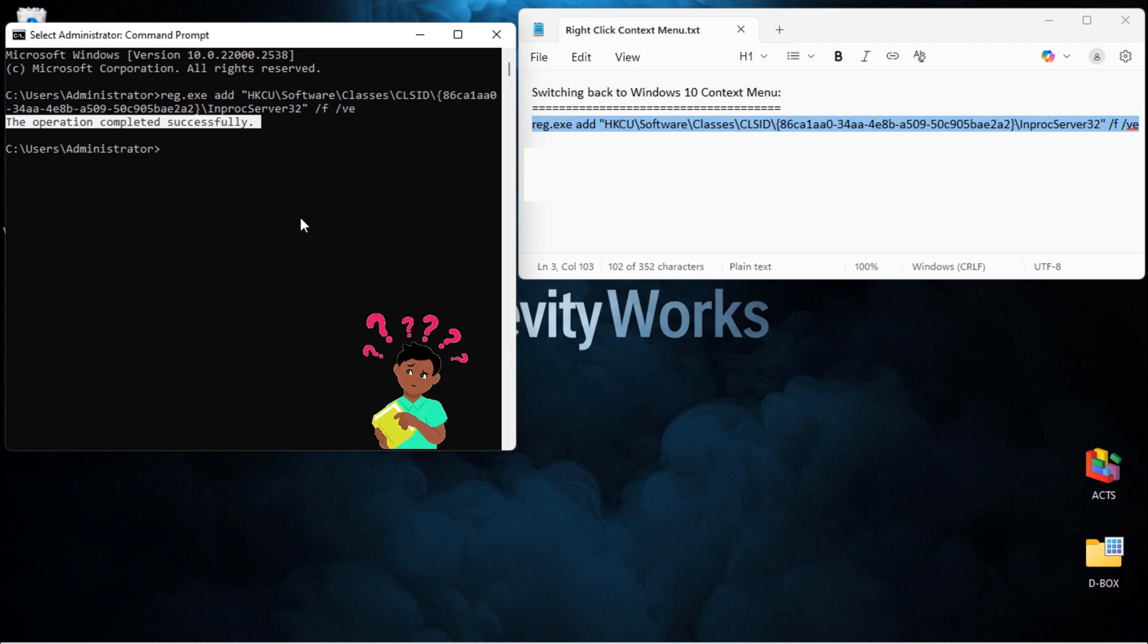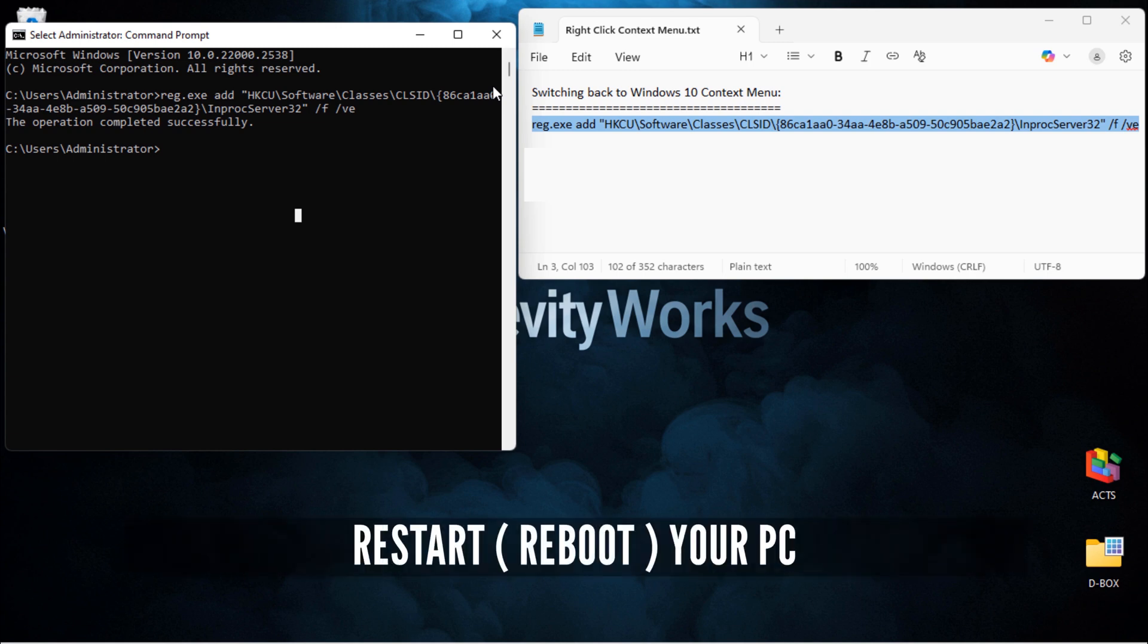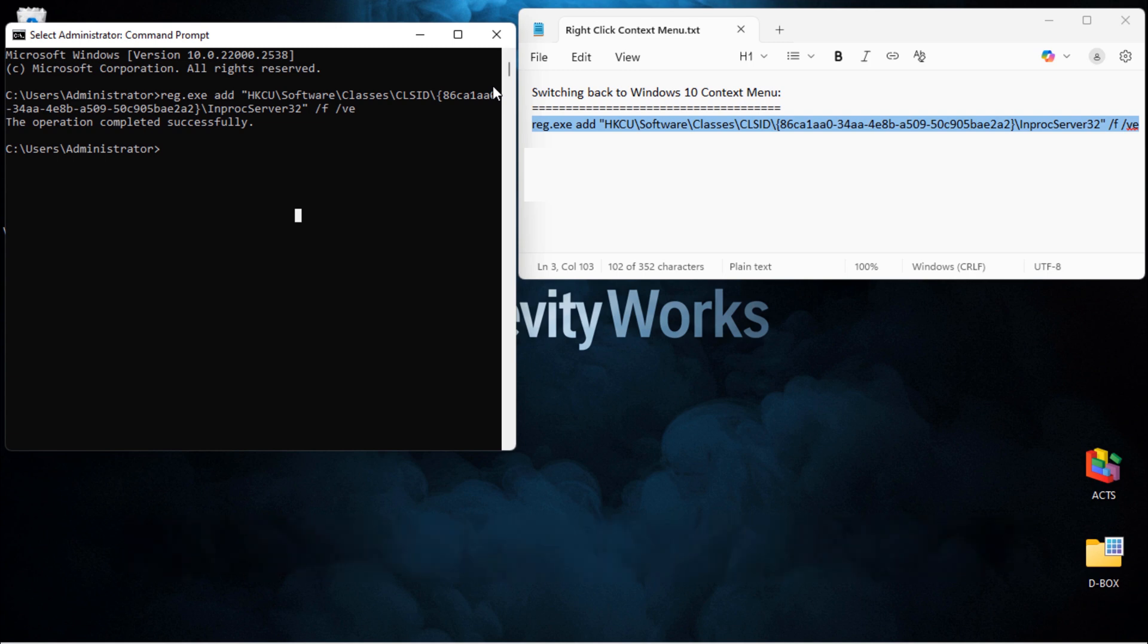So, what does that mean? It means we just told Windows to bring back the old context menu, but for it to take effect, we have to restart Explorer. You've got two options. One, you can restart your computer. Or two, you can do it without rebooting.